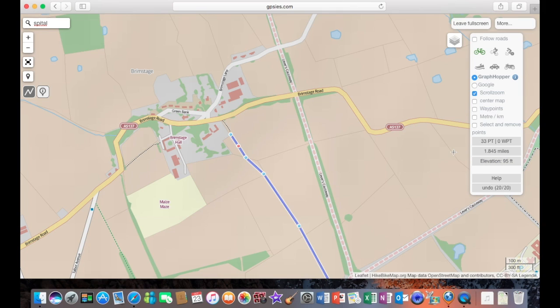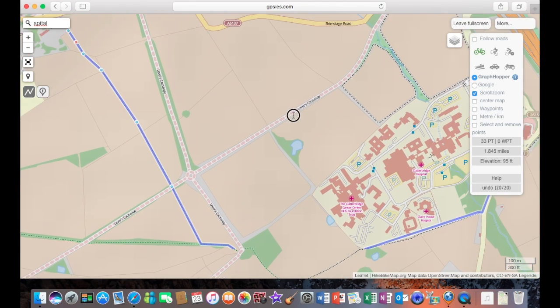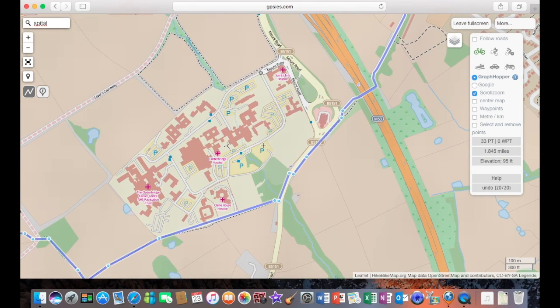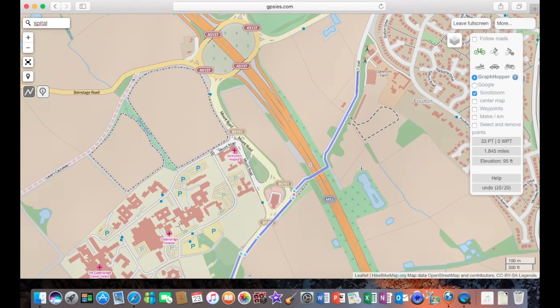And what we're going to do now is go back to the start of the route. And we're also going to click on waypoints, in which we can start our turn-by-turn navigation points.